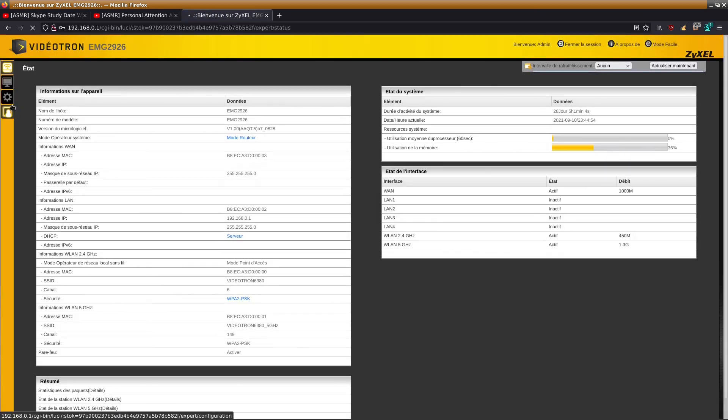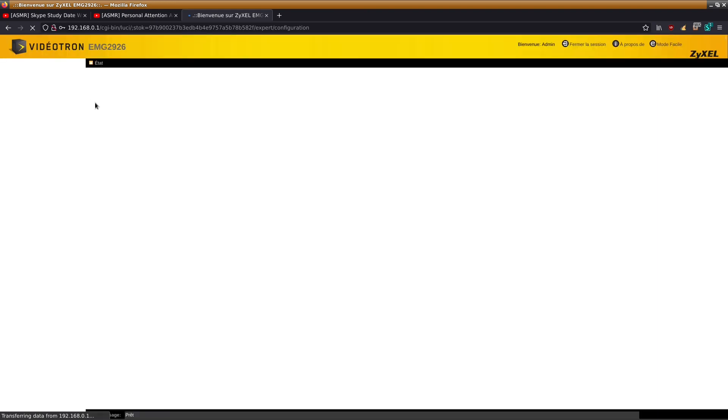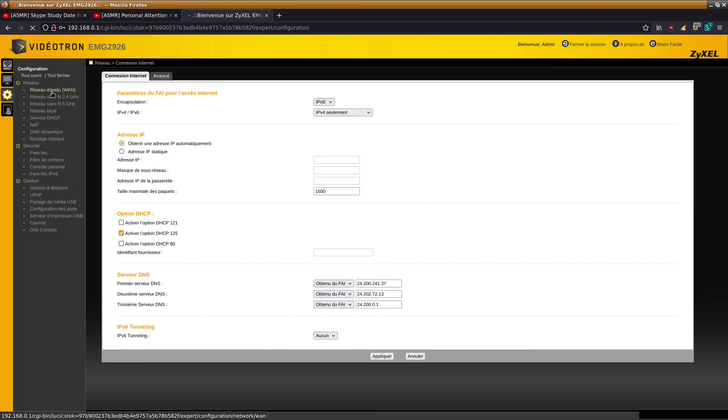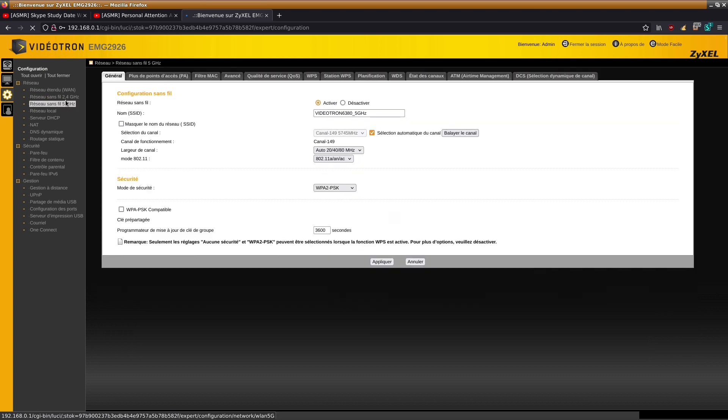Then go in your settings, and if I recall correctly, go here. You go on 5 gigahertz or 2.4, I go on 5 since it's the one I use, and then you tick this box.